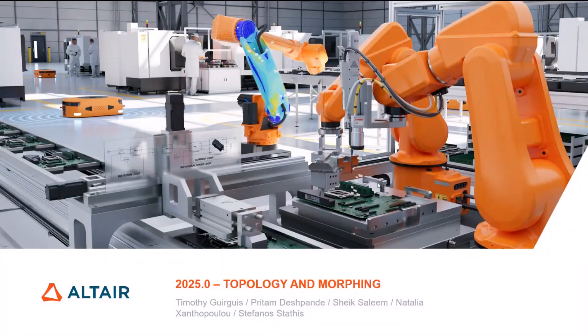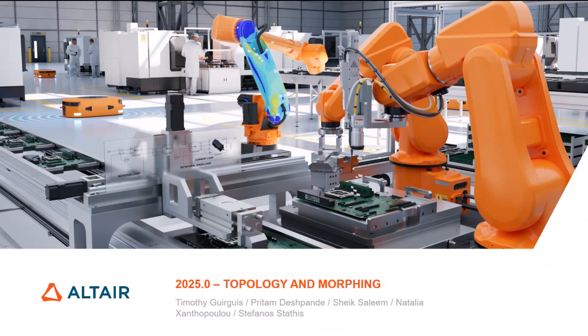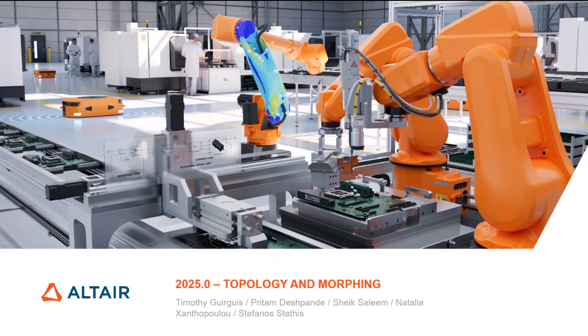Good morning everyone, or good evening. My name is Timothy Gerges. I'm director of product management for the topology morphing area. Today we're very excited to present some of the changes coming in for 2025. And with that I'm going to hand over to Pretem.